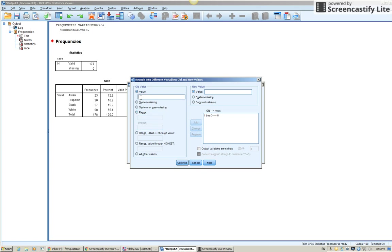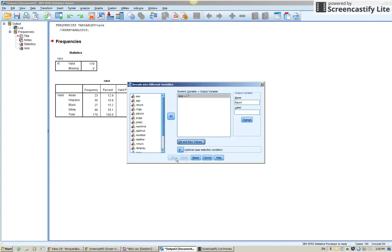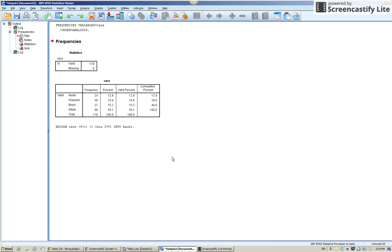I'll click on add. I want just the fours to be in their own group. I'll code those as one. Click add. So I'm going to make sure. So fours are now ones. One, two, and three are now zeros. I'll click OK. Click continue. Change. Click OK.